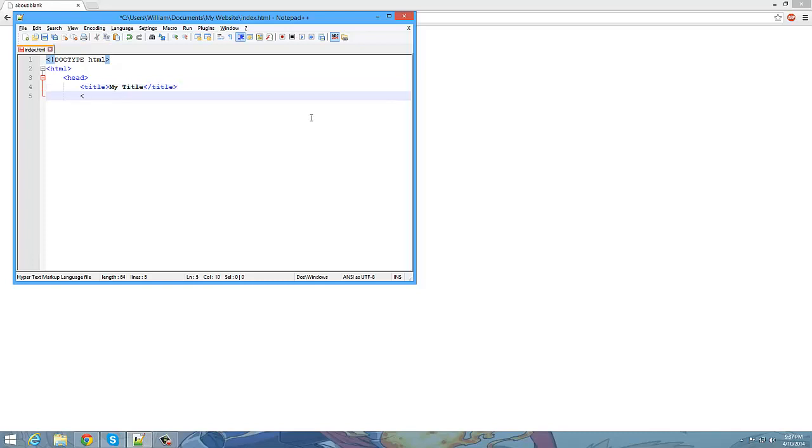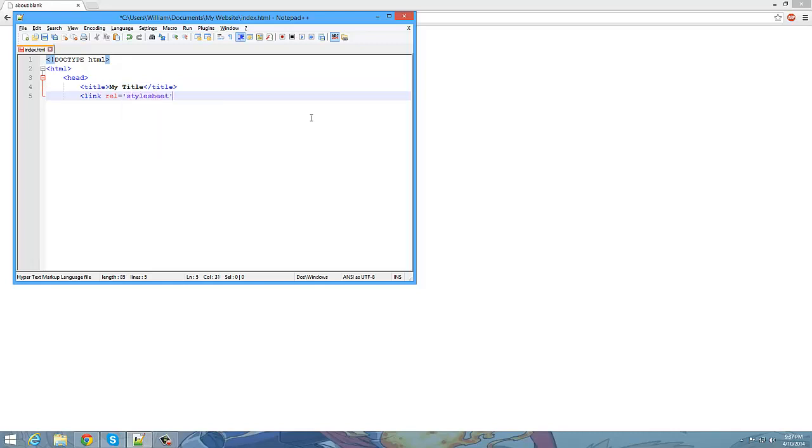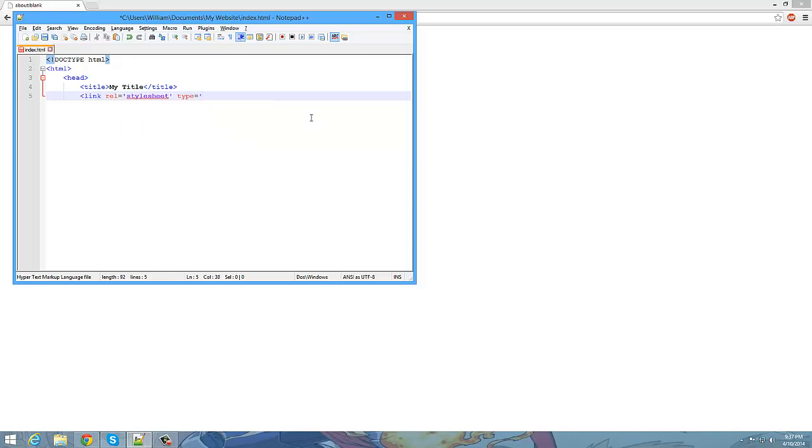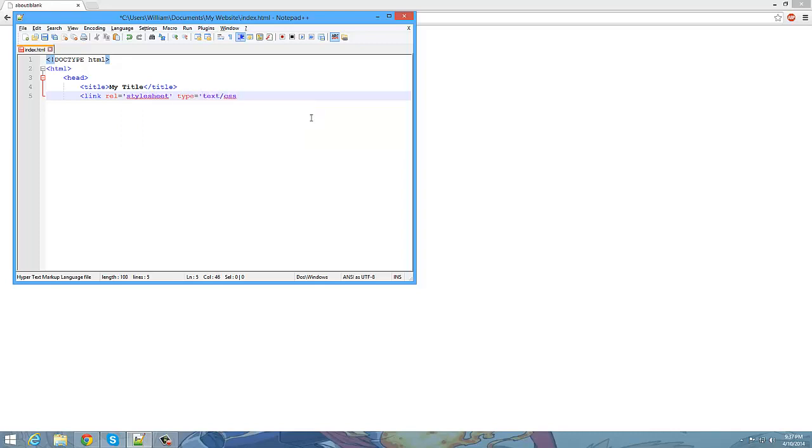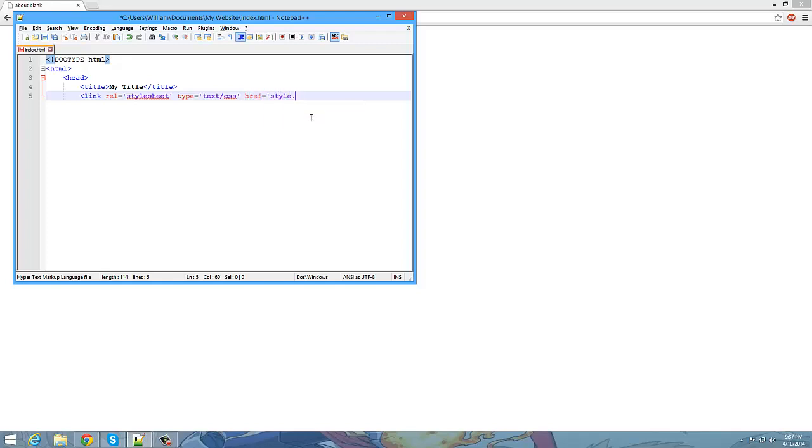Next we're going to do left arrow link rel equals, and in between quotes, style sheet. Then we're going to do type equals, in between quotes, text slash CSS. Then we're going to do href equals, in between quotes, style dot CSS. And then right arrow.